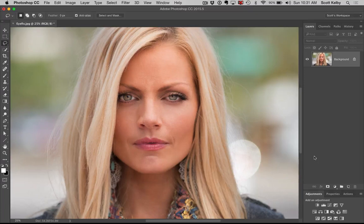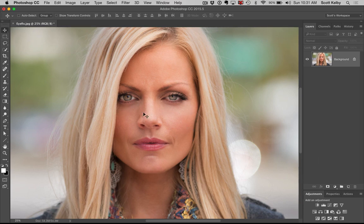Hey everybody, Scott Kelby here with KelbyOne.com. Got a Photoshop fix for you. This one is on retouching eyes. This is a very common thing where someone's eyes are open wider than the other in a particular shot at the moment you took it — maybe it's a physical thing, or the timing. If you take a look here, the left eye is open wider than the right, and we're going to make them look the same.